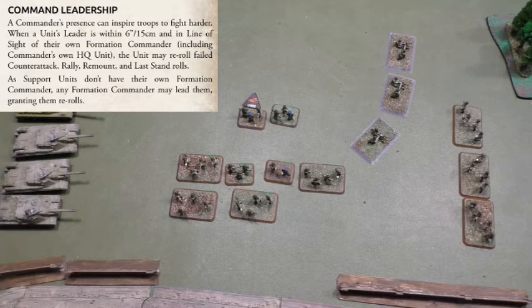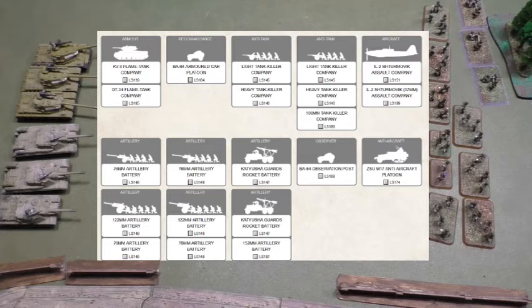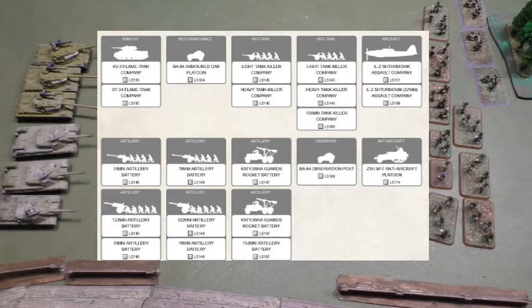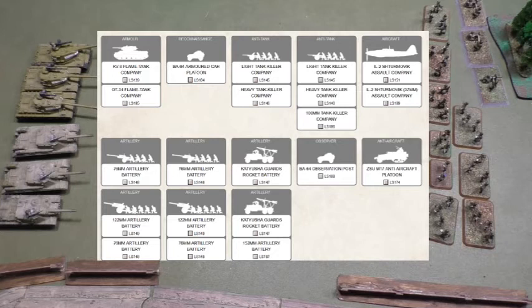When we talk about support units, they don't have their own formation commander. When you look at the organization of Flames of War, you're going to see formations of infantry, formations of tanks — the Soviets may have self-propelled gun formations, reconnaissance team formations — they are a formation with a formation HQ and a formation leader. Support units usually go underneath, and you will find inside that anti-tank teams, artillery units, airplanes to support. So they are the support of the formation.